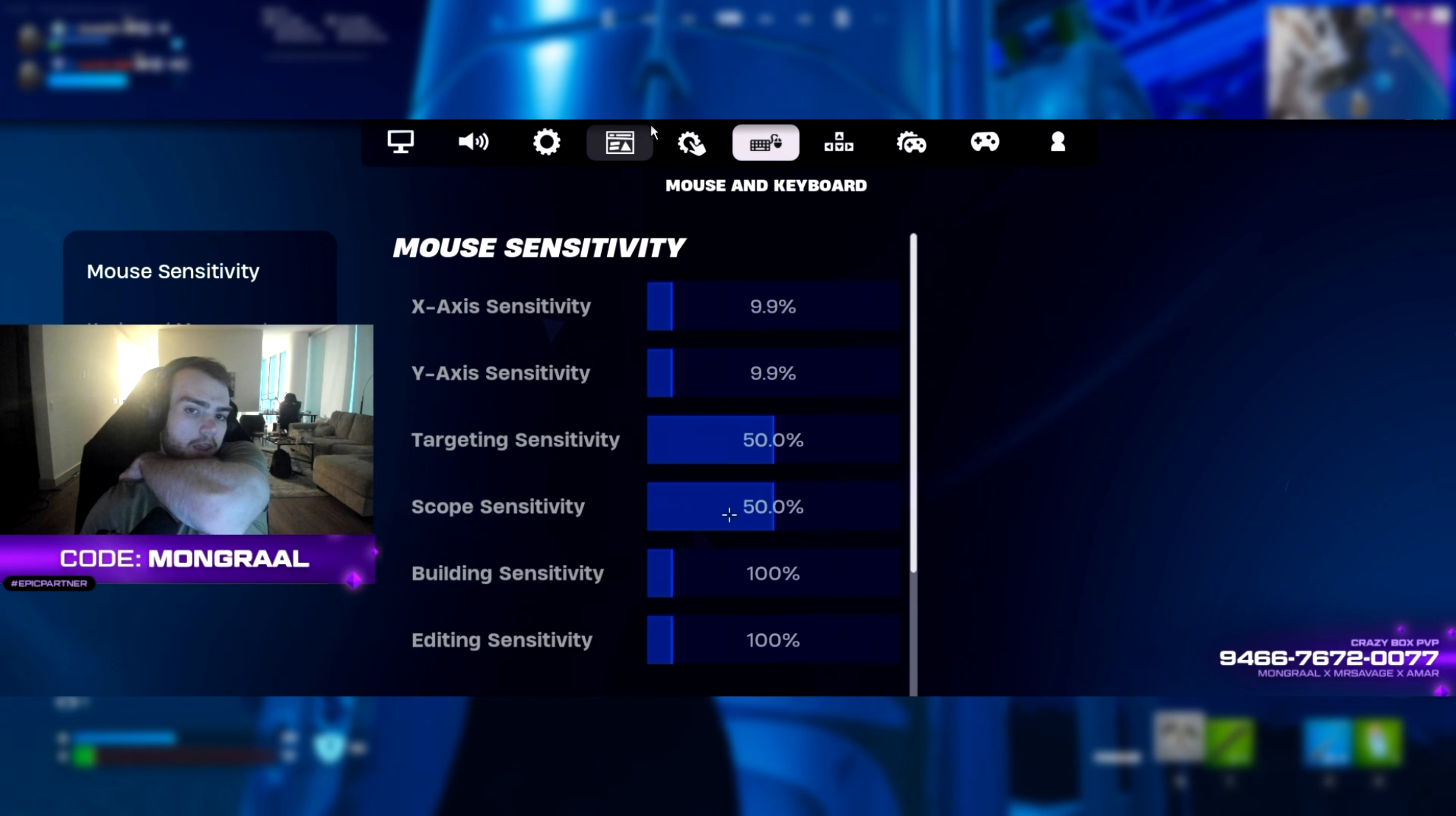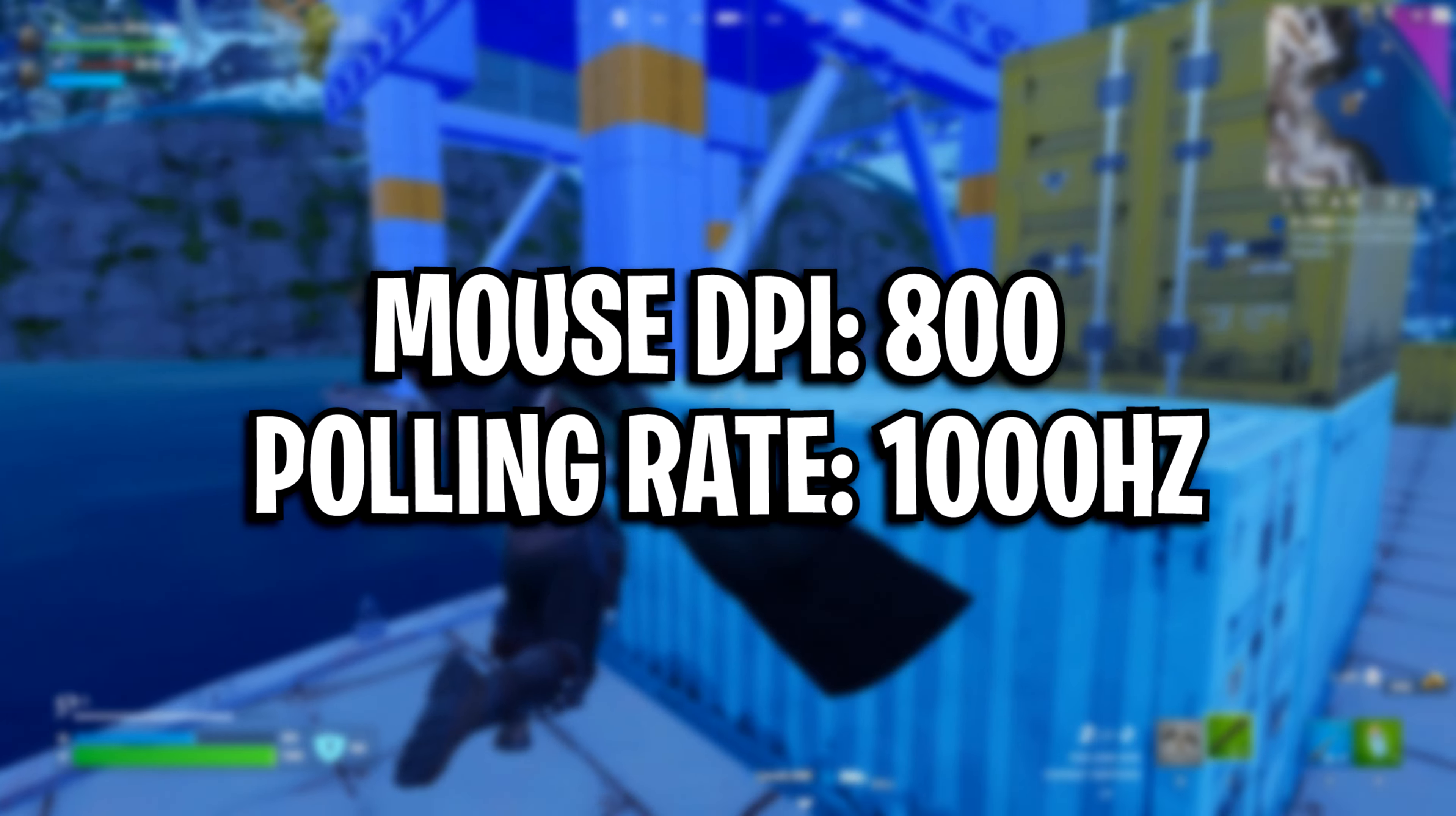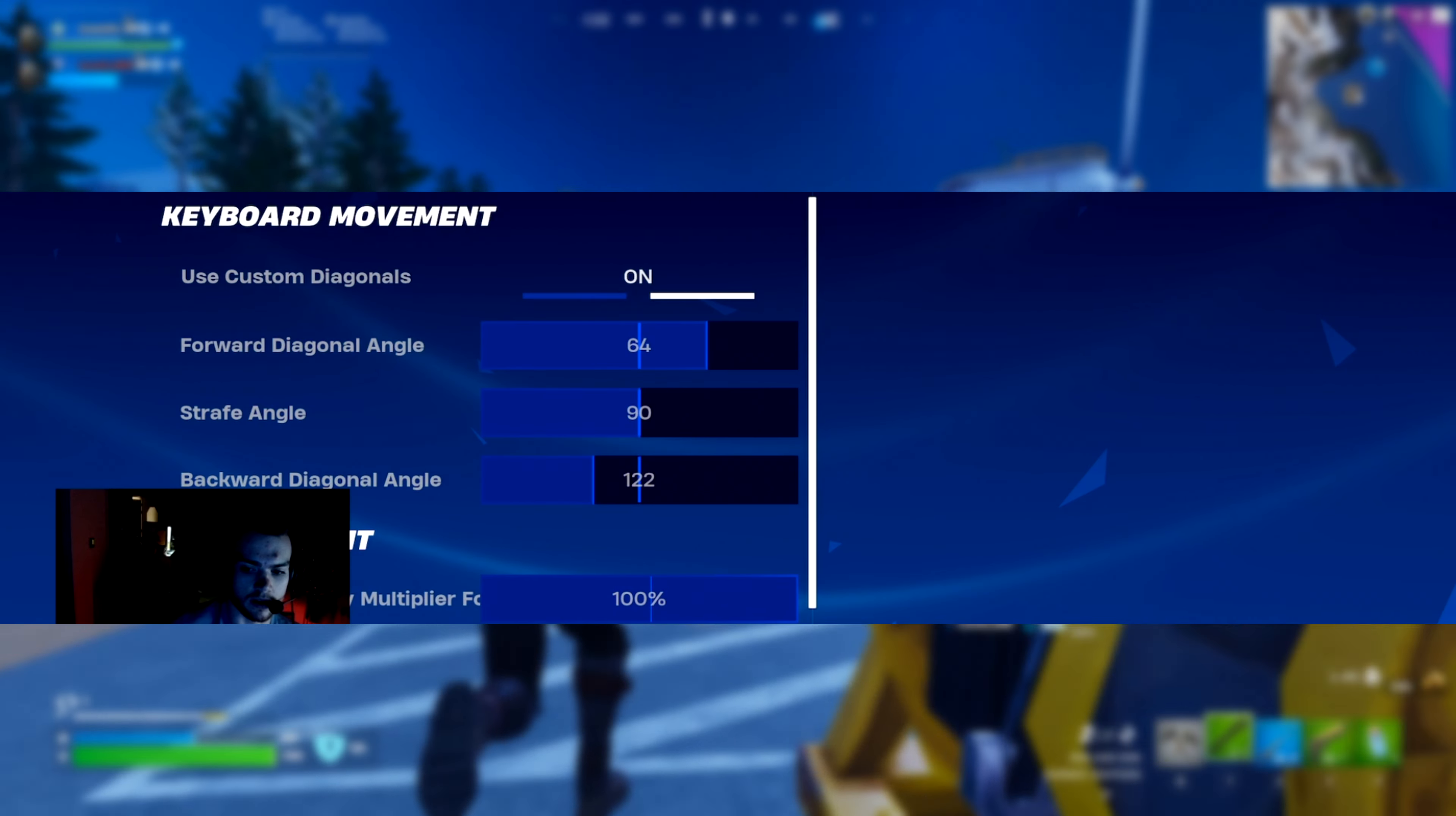For his mouse sensitivity, this is brand new. He's now using X and Y on 9.9%. Targeting and scope have been increased to 50%, with all of these on a mouse DPI of 800 and a mouse poll rate of 1000Hz. He's also got the default sense in Windows, along with mouse acceleration disabled.